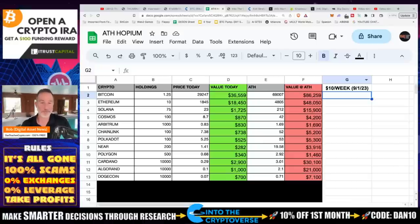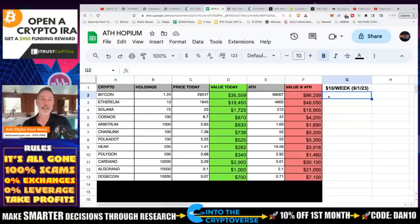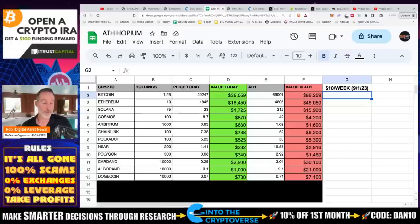That's $120 a week — not $1,200, $120 a week. That's not bad. $120 a week on a separate account. And what we're going to do is track this. Every Sunday, we're just going to take a peek at this real quick and do two things: see how much it's down and use Ben's DCA tool.